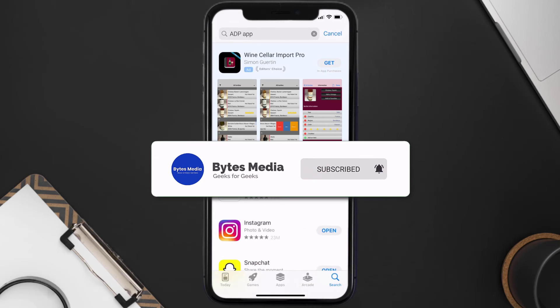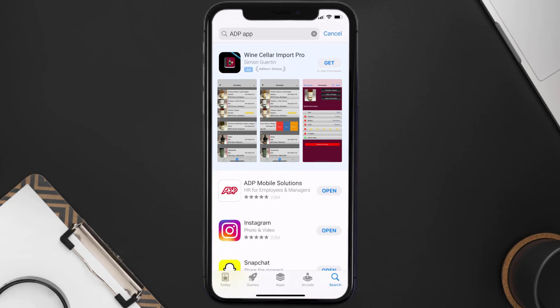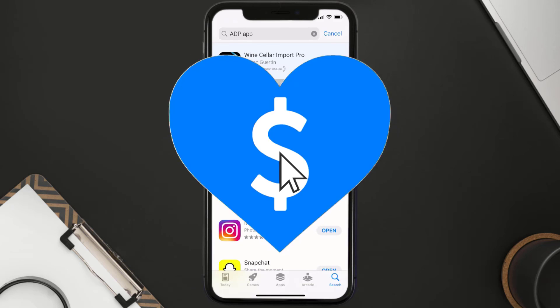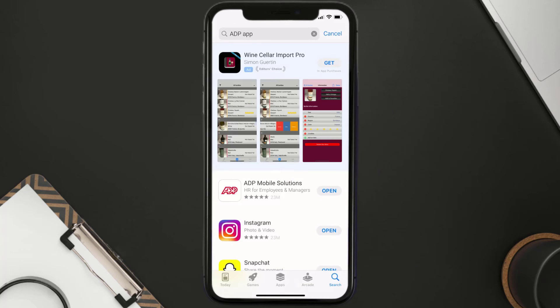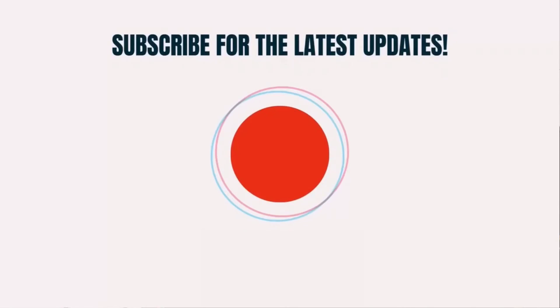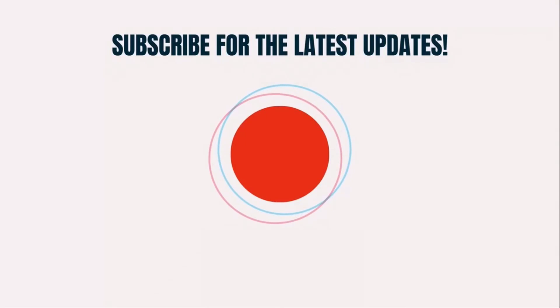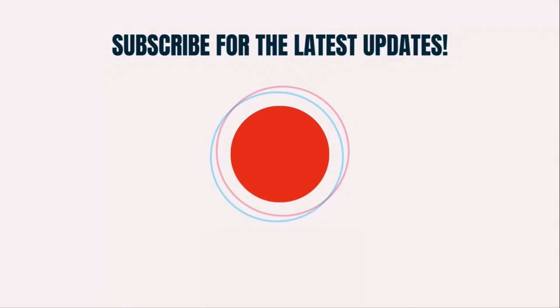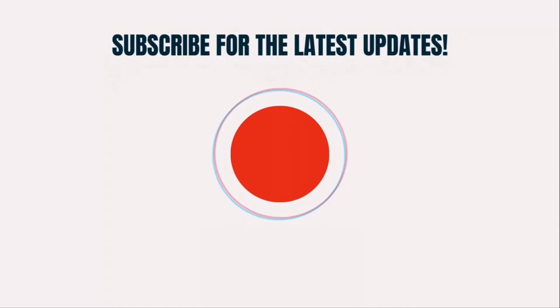That's how you fix the ADP app if it isn't letting you log into your ADP account. I hope you found this video helpful. If you did, make sure you give it a thumbs up, and don't forget to hit that subscribe button. We'll see you in the next one!